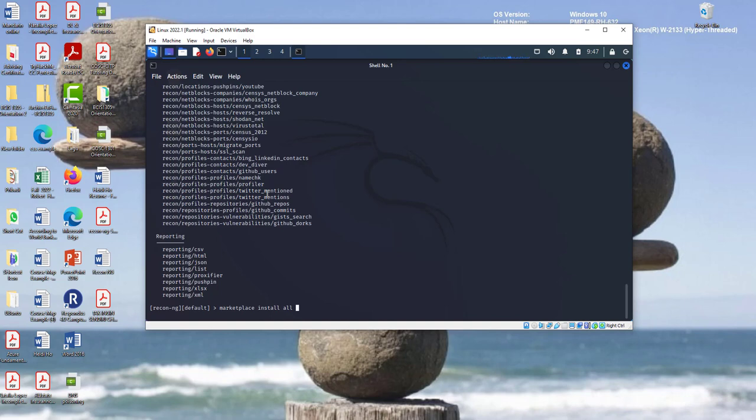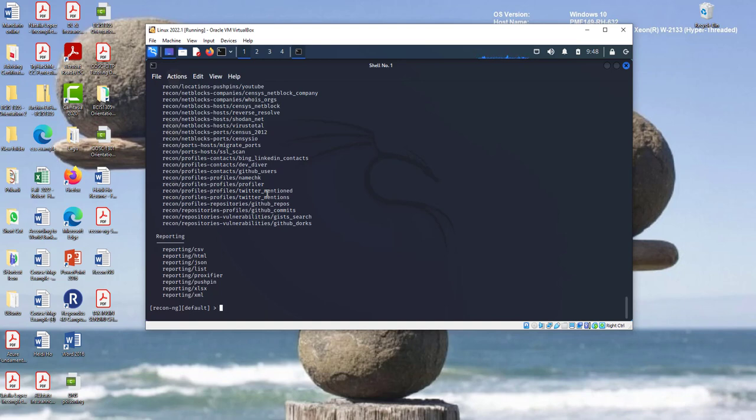Alright, once you install all the modules, then you need to verify. Once you go to the marketplace and install all of the modules, you need to verify that with module search. When you run this command, you know that all of these modules are already available. So let me start with the first one. Let me see if I can run the first module here. What we need to do, we need to create a workspace.